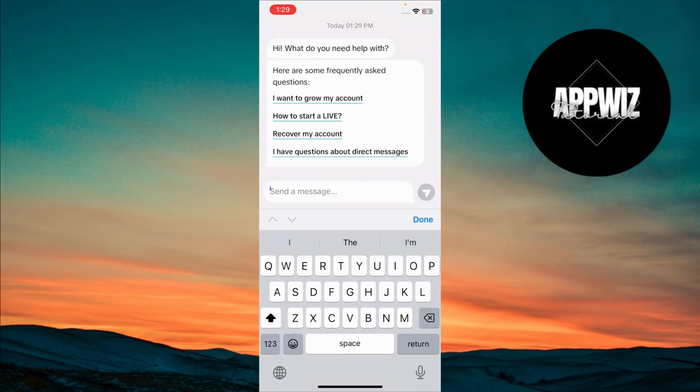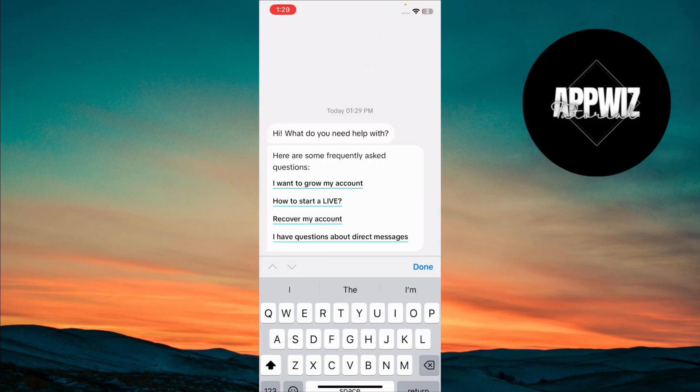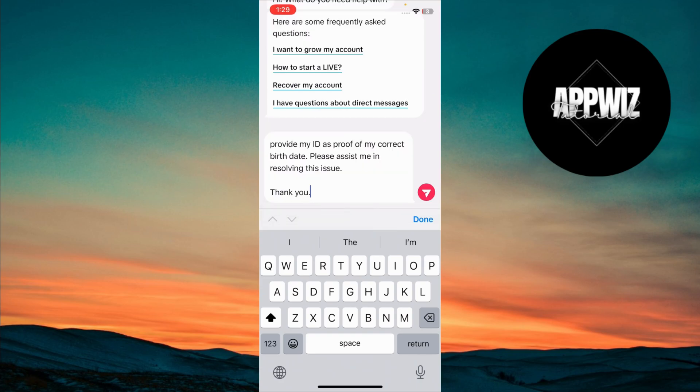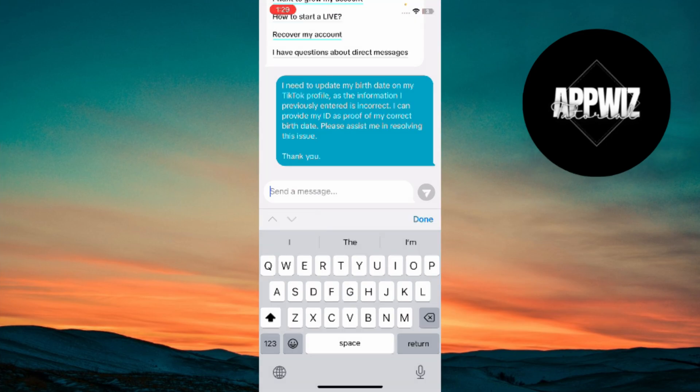Now you'll need to write a message to TikTok's support team. You can say something like, I need to change my birthdate as it is incorrect. I can provide my ID card if necessary to verify my age.